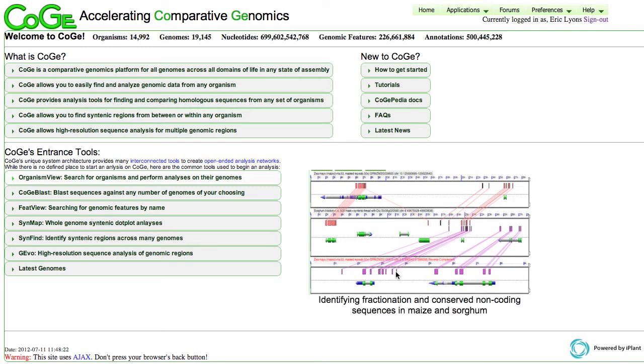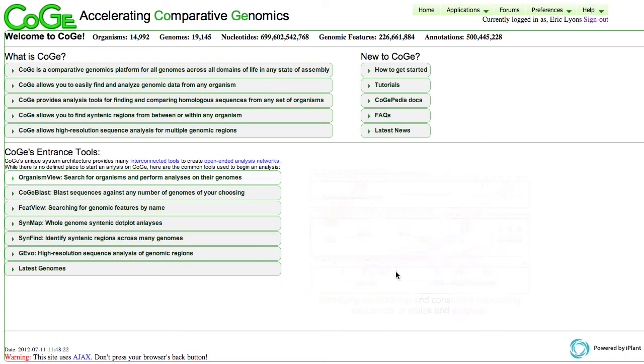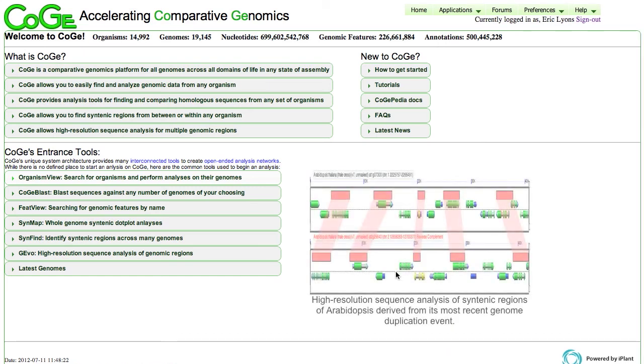Hi, this is Eric Lyons, and this is a tutorial on how to use CoGe to compare the genomes of a couple of organisms whose name I'm probably going to mispronounce, but I think they're called phytophthoras.